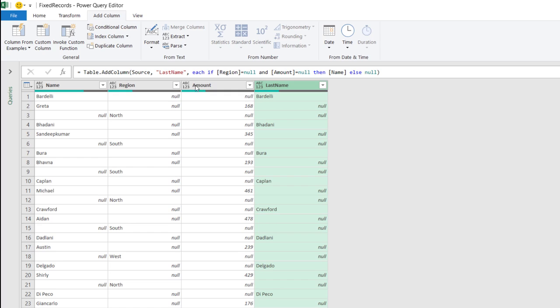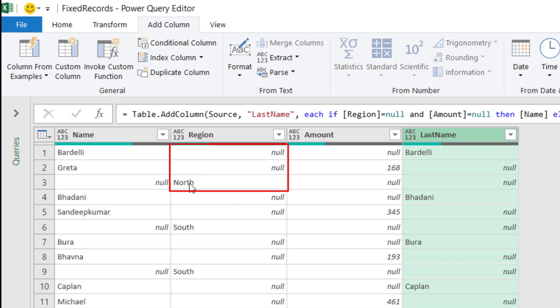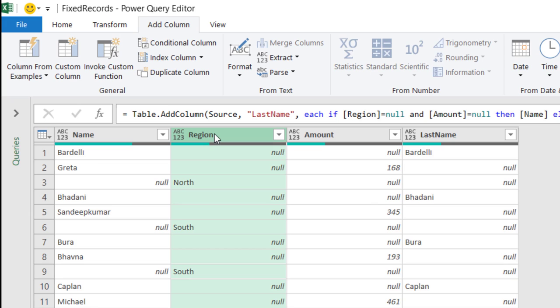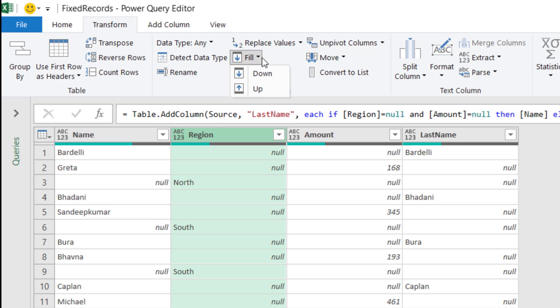Now, let's start fixing all the records. I select the region, and I want to fill the region for the same record with the same region that I have in row number 3. So, I select the region column, and then I'll go to the Transform tab of the ribbon. And here, I click on the down arrow of the Fill command, and I want to fill up.